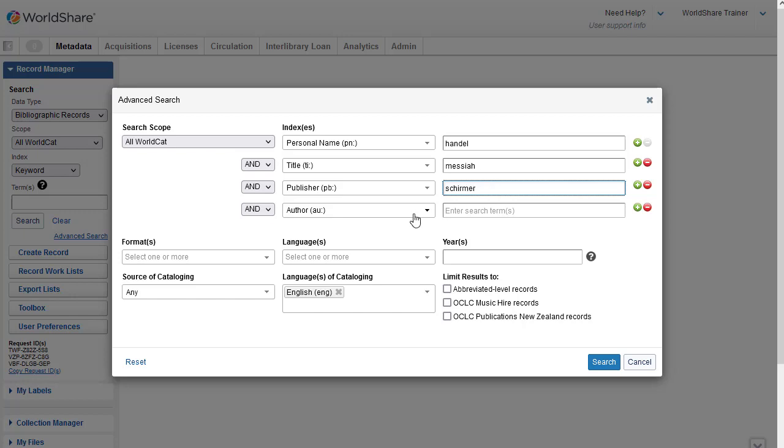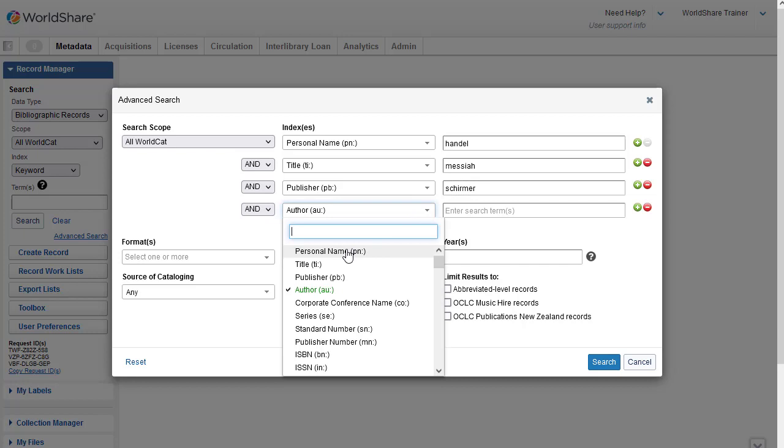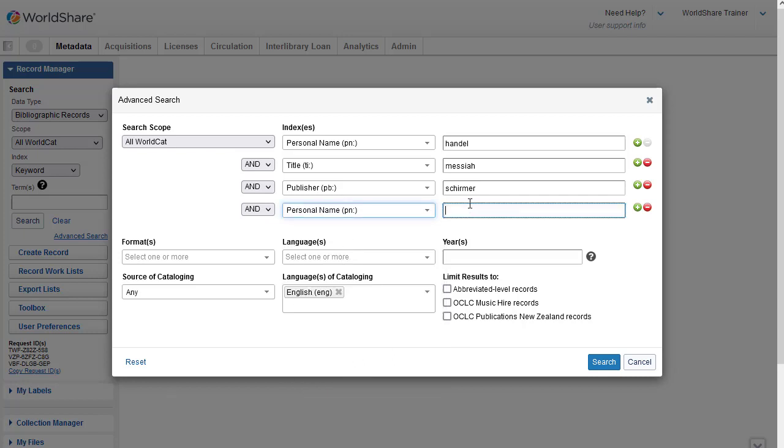And then I also have an editor. So I'm going to open the dropdown, and I'm going to again select the personal name index so I can enter the editor. The author index is a more broad index. So I'll enter the name of the editor, Best.